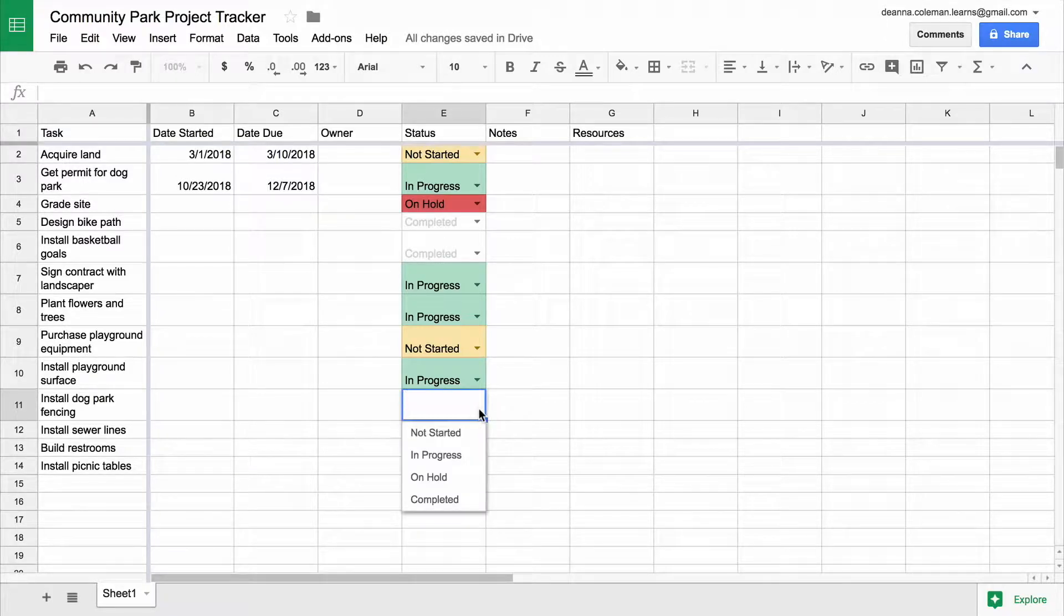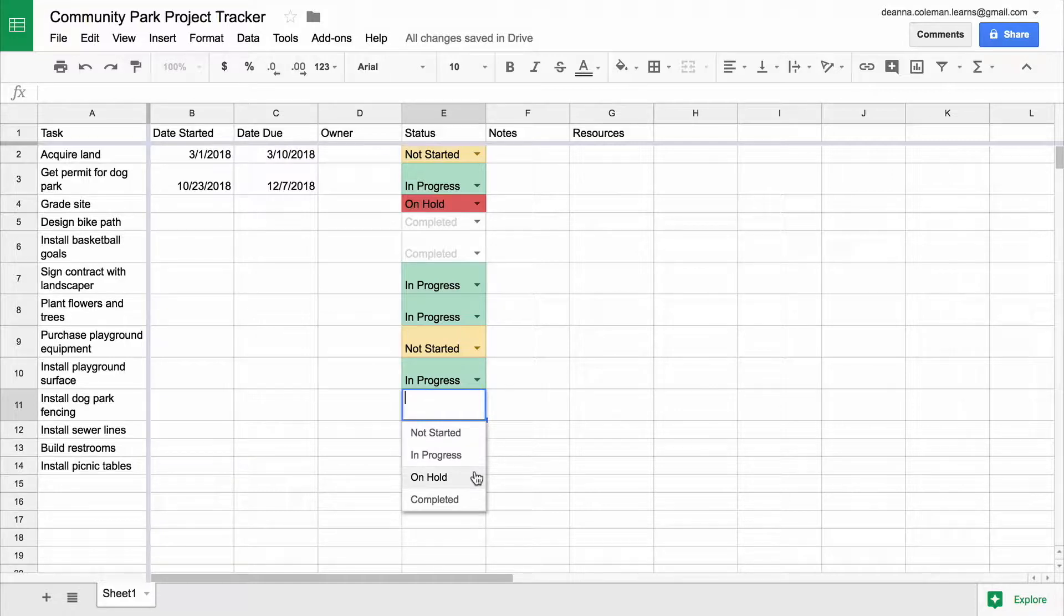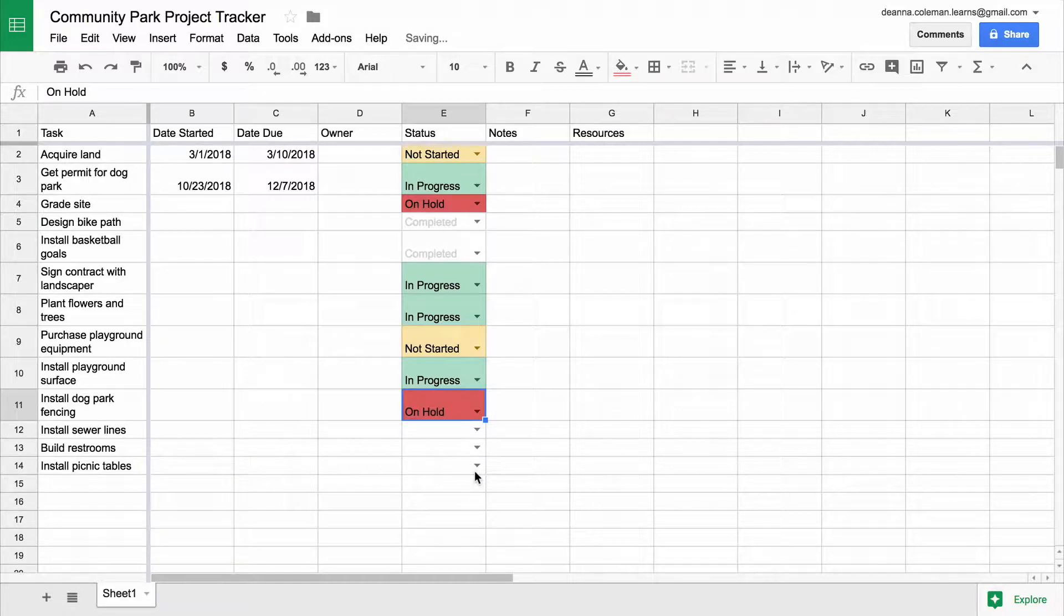In this video, you will change the color of cells and text in your Project Tracker so you can quickly see how your project is progressing.